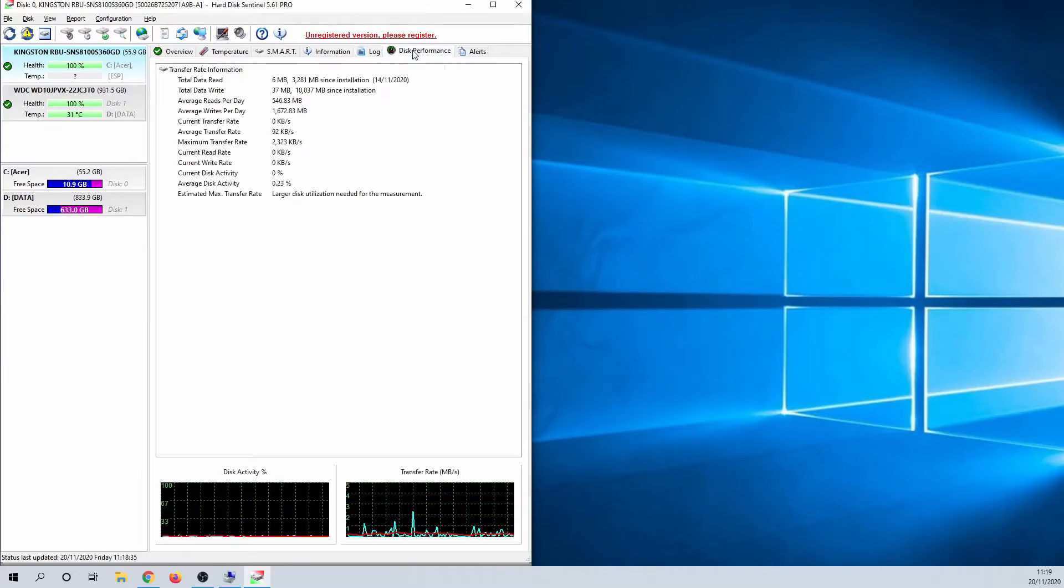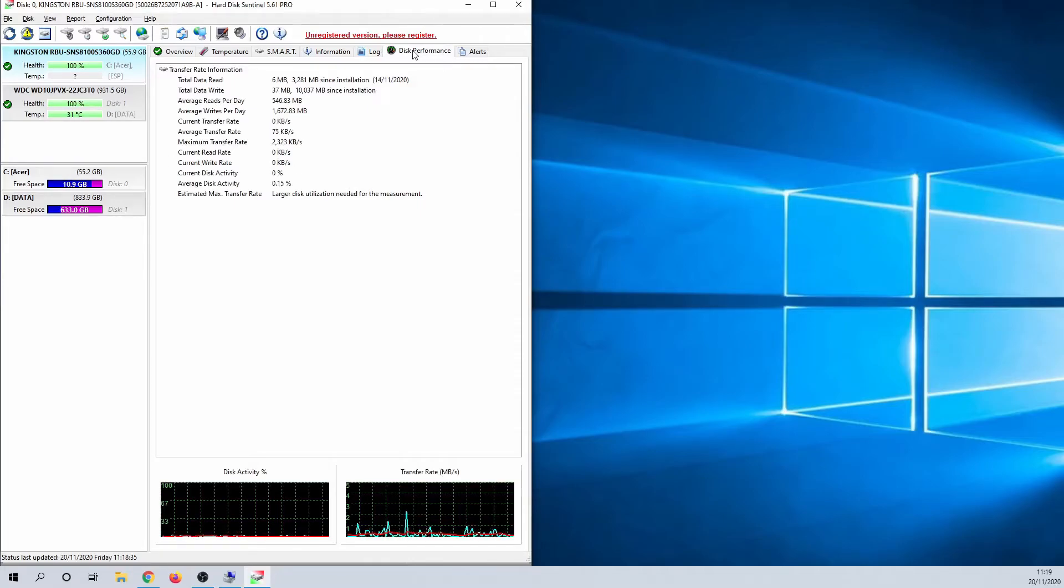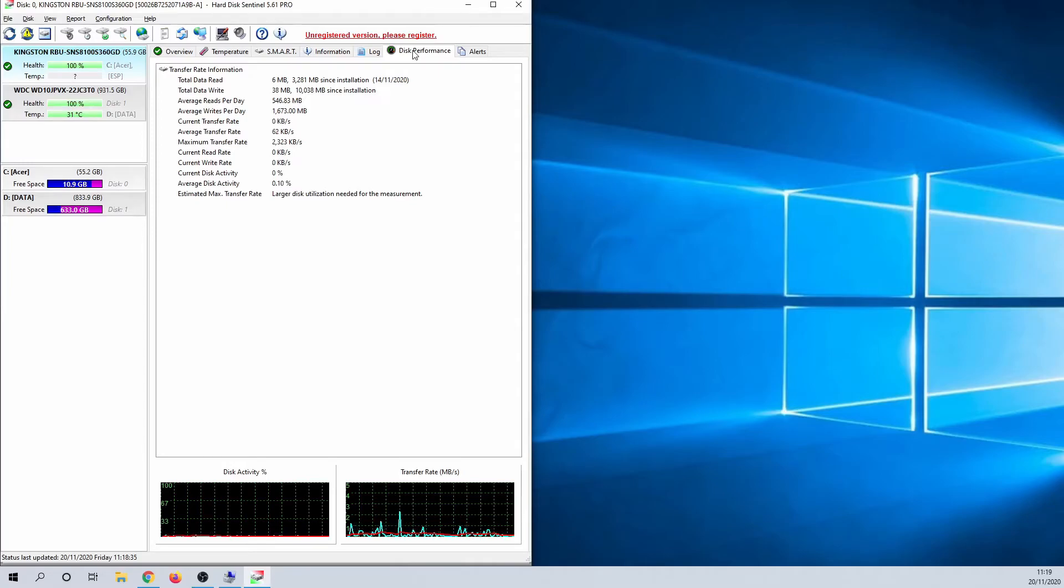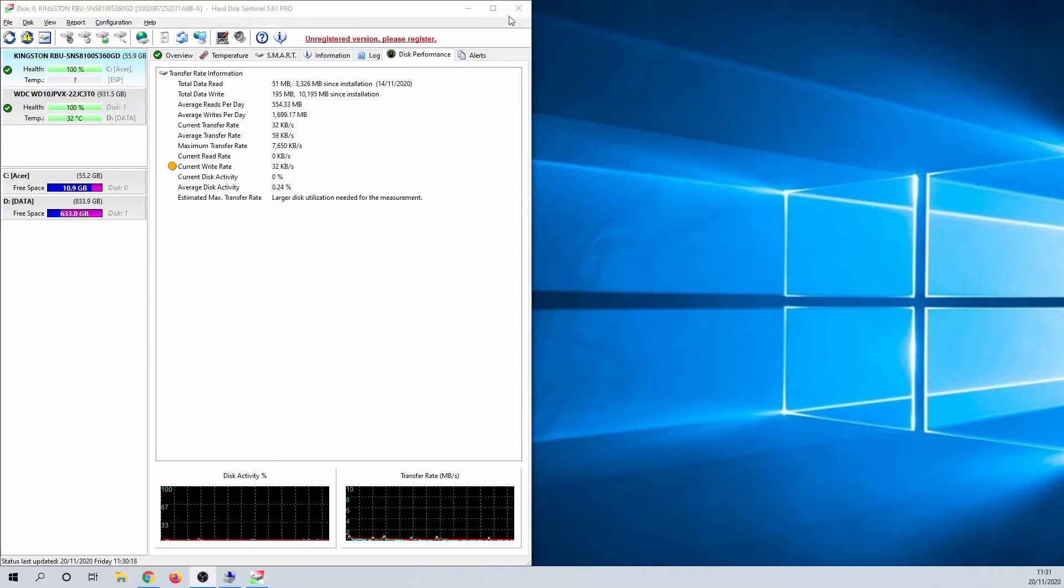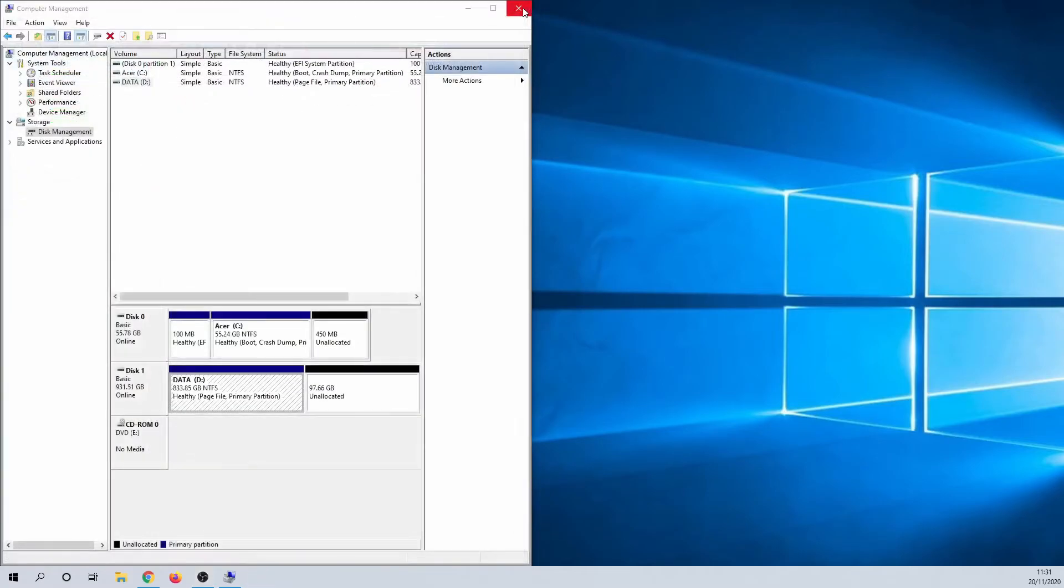The disk performance tab can also be quite interesting. Here you can monitor disk activity, for instance. HD Sentinel has a ton of features. Unlike the first two options I showed you, you do need some advanced knowledge to get the most out of this software.